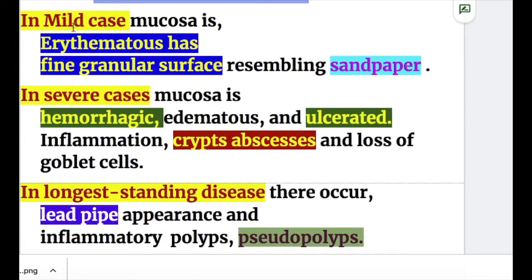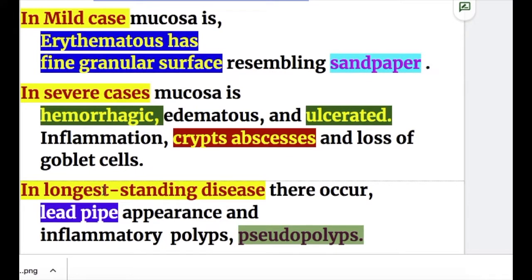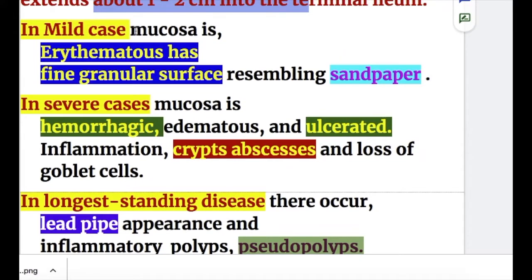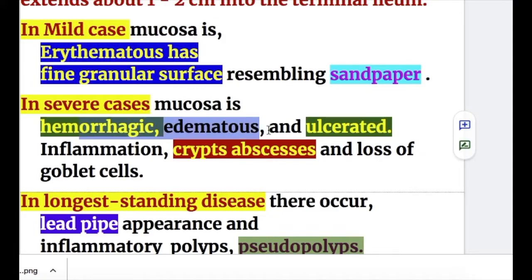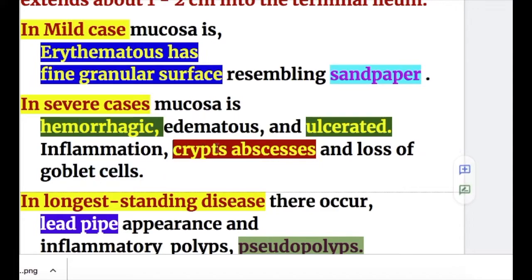The gross pathologic features of ulcerative colitis can be discussed in mild, severe, long-standing, fulminant cases, and in remission. In mild cases, the mucosa is erythematous and has a fine granular surface resembling sandpaper. In severe cases, the mucosa is hemorrhagic, edematous, and ulcerated — ulcers appear, and there is inflammation, crypt abscesses, and loss of goblet cells.